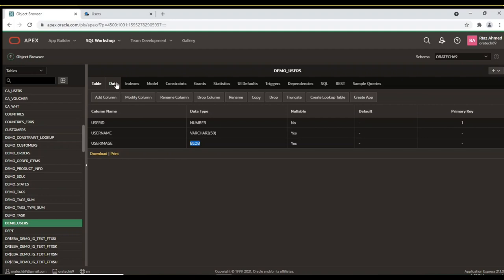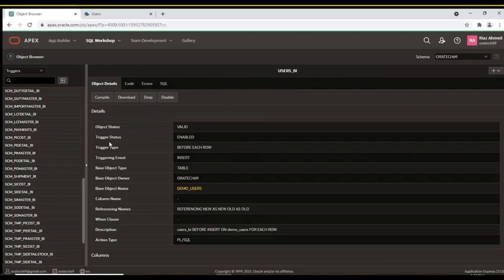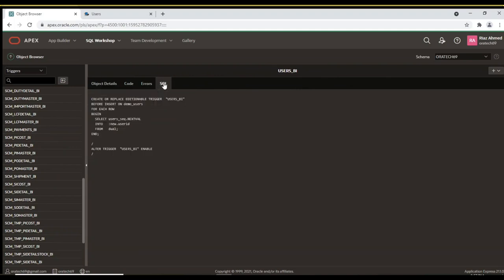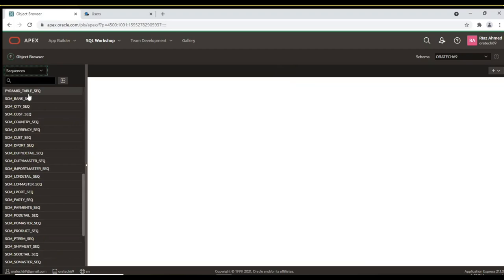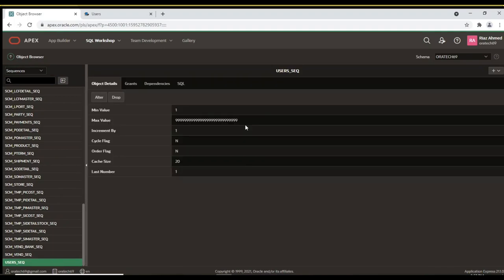This type can also be used to store document files like PDF, MS Word, Excel, PowerPoint, and CSV to name a few. This is the trigger that will get user ID for a new user from the sequence object. This is the sequence that auto-generates the user ID primary key.